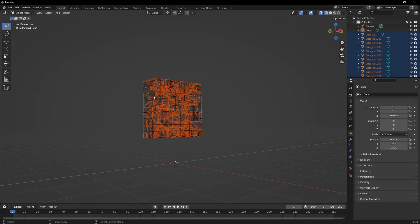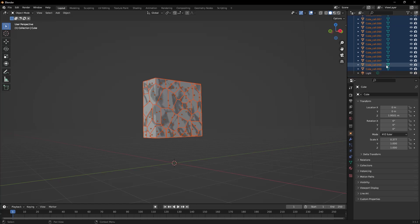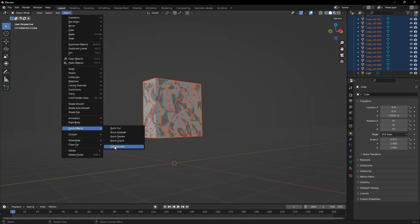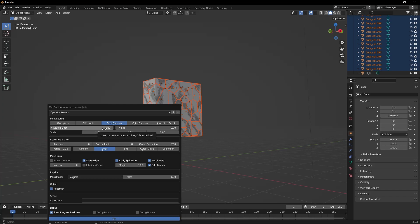In fact, if you look at the list of objects, I go all the way down. And it created about 100 fracture layers. We know where it got this 100 from. Since we set 100 as the source limit, it divided it into 100 pieces.